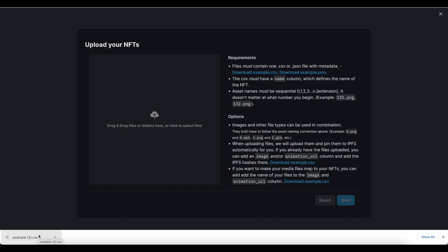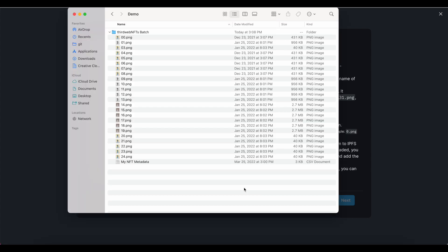Now that my CSV is ready to go, I'm just going to pop it into the same working folder that I have with all of my art assets. Note that my assets are named sequentially, as this is the final requirement to ensure a proper match between the art and the metadata of my upload.